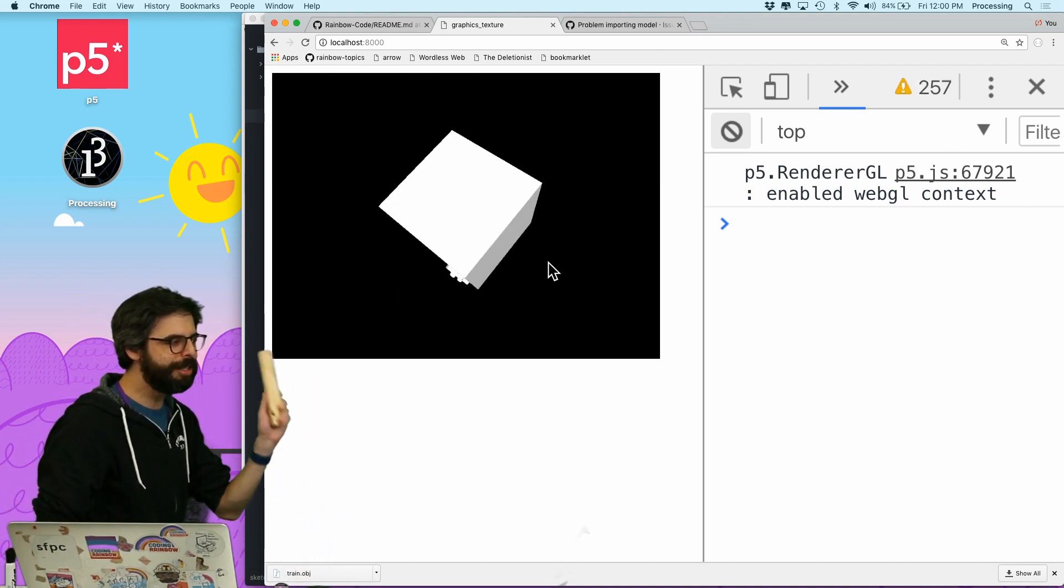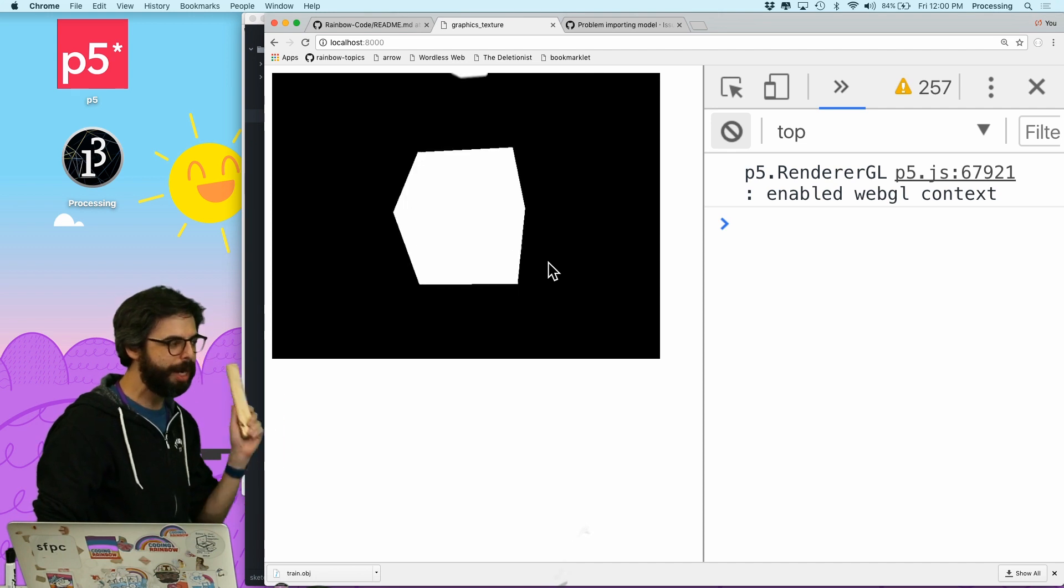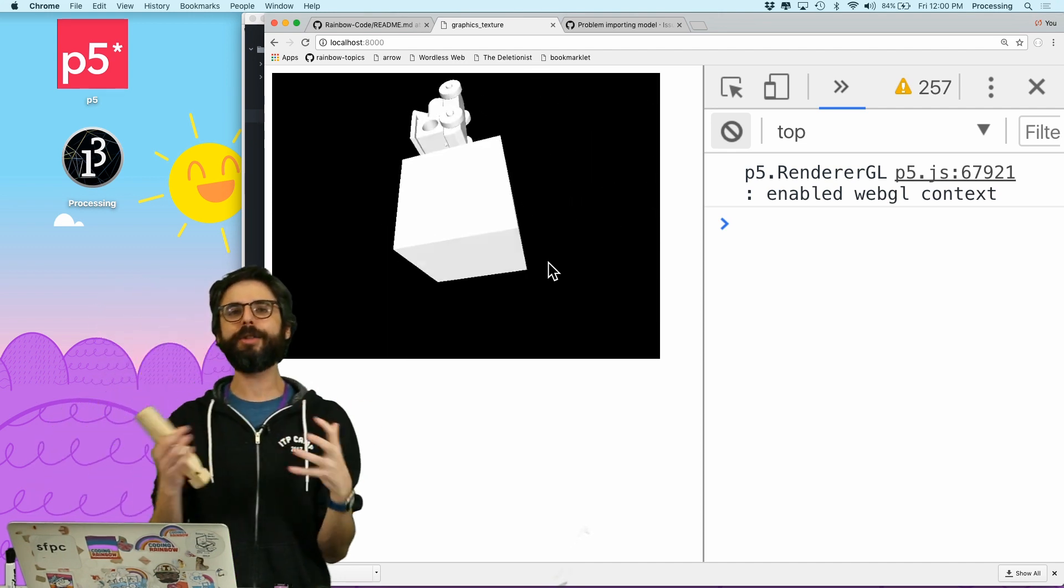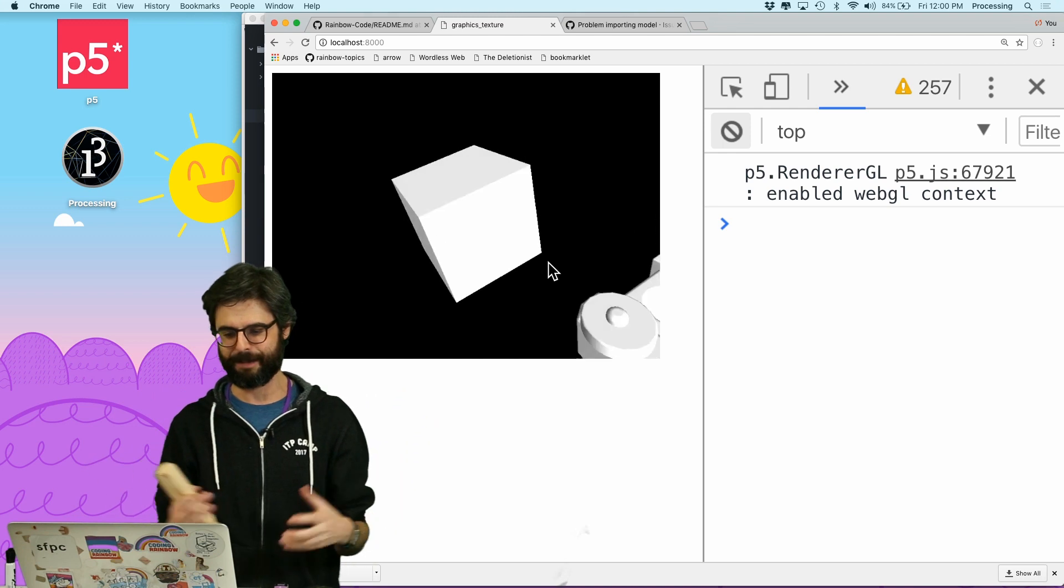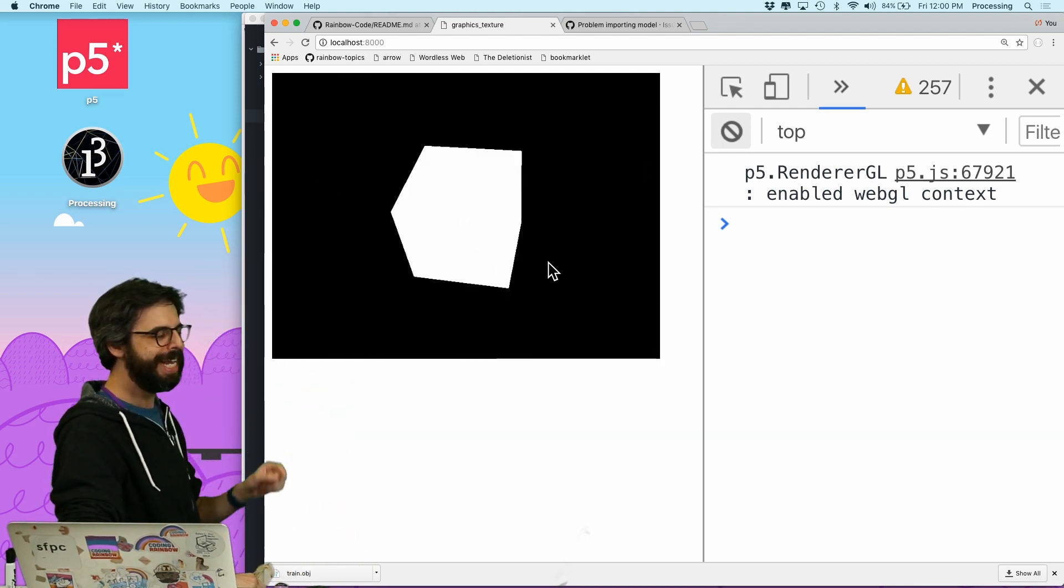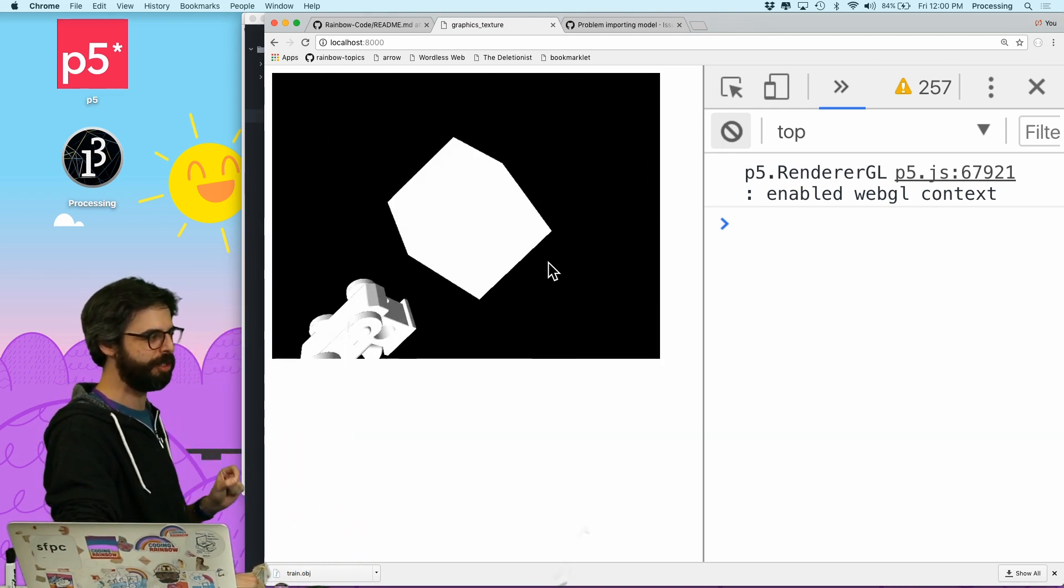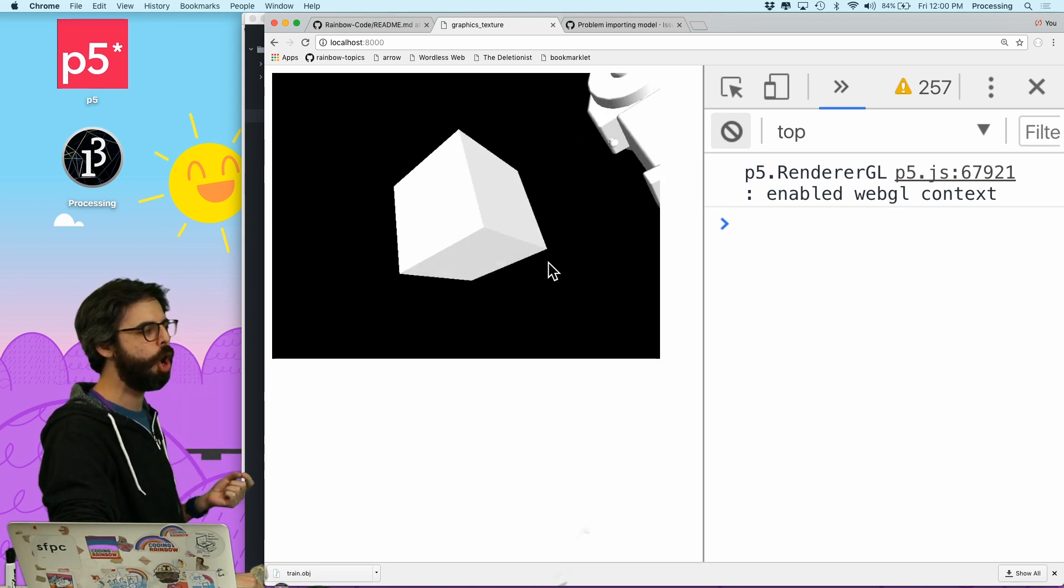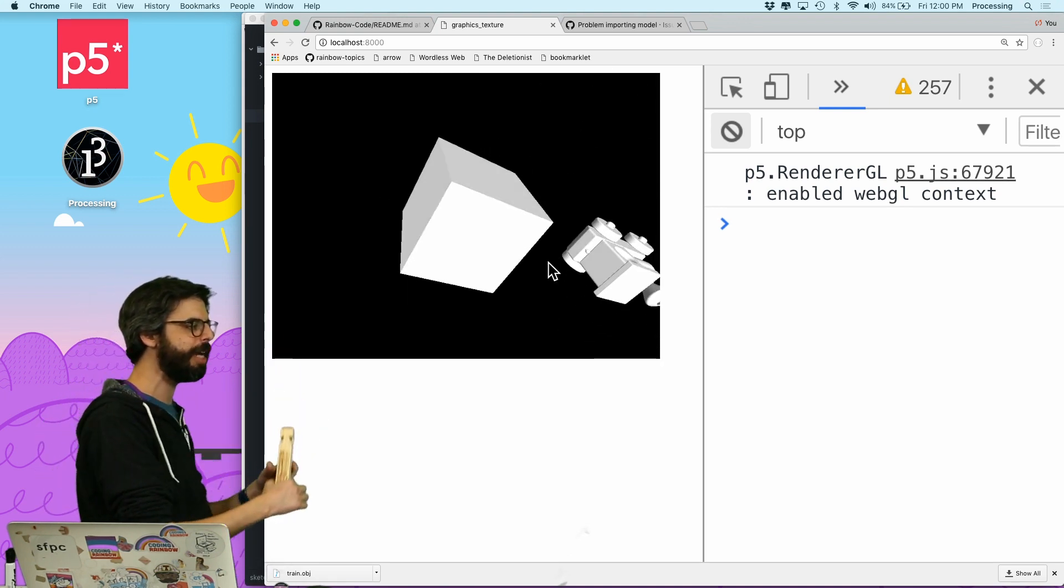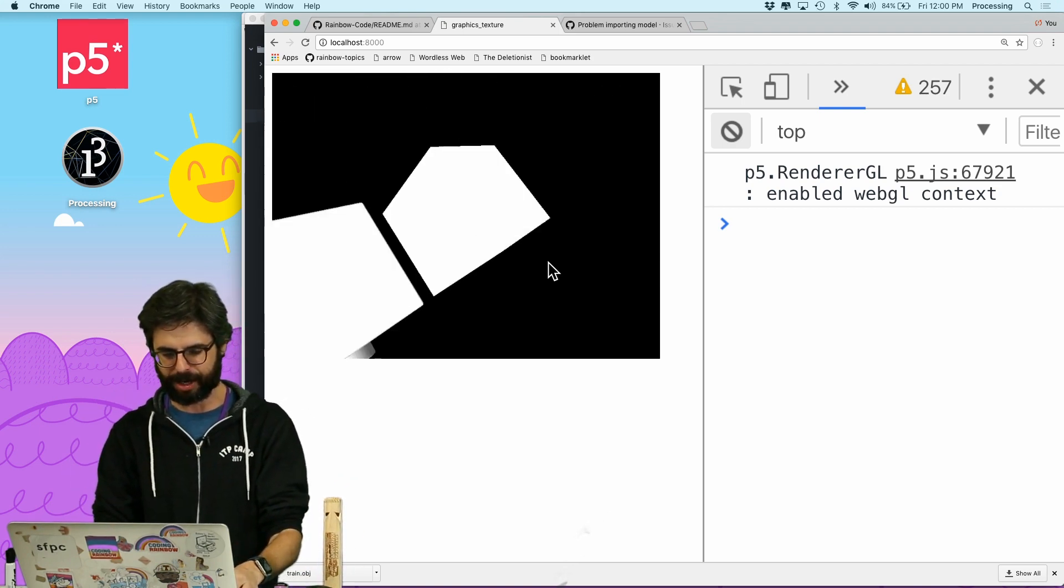So one thing that's important when you're importing a model is, well, what is the model's own internal coordinate system? And in this case, this model that I happen to import, it is not centered itself around 0, 0. And this is going to make it much harder for me to use. I could do some kind of offset manually. Maybe I could figure it out.